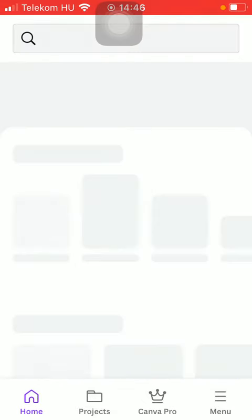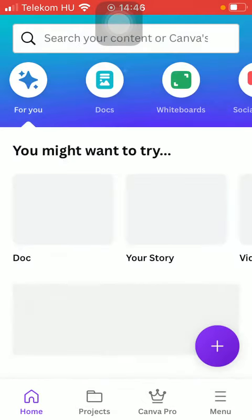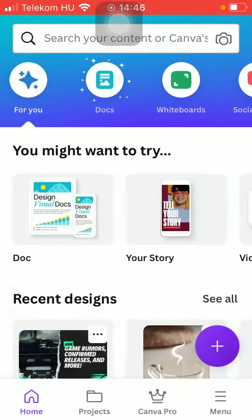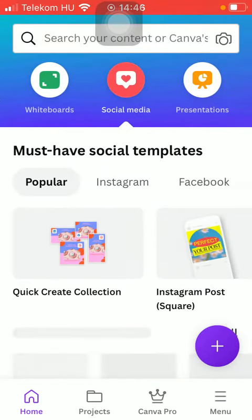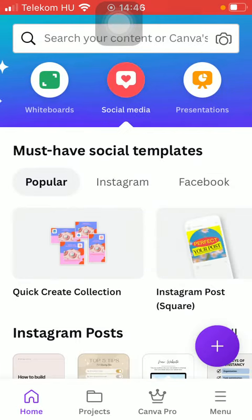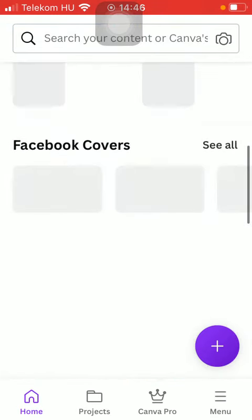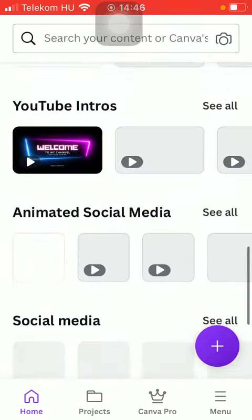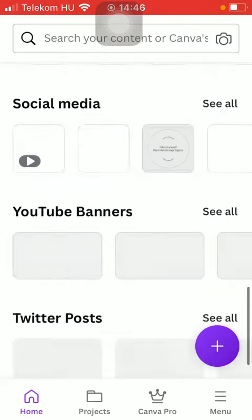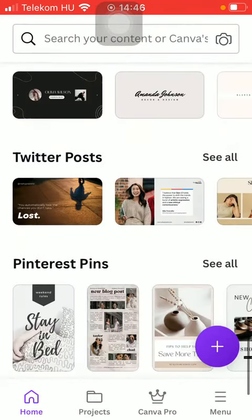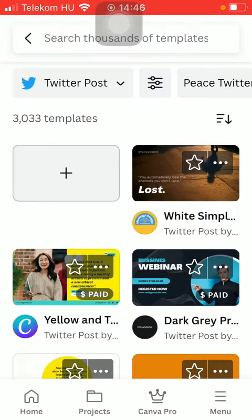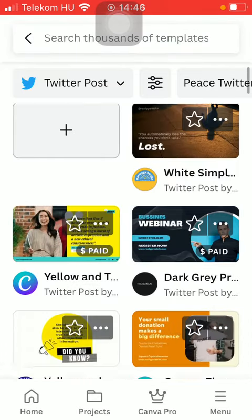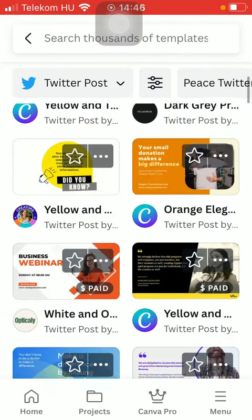After that, you should scroll down till you find the Twitter post section. Tap on the 'See All' button to check out all of the templates that you can use according to your preferences. You have a bunch of options that you can choose from.